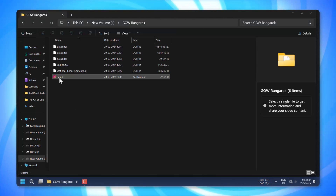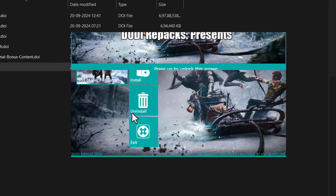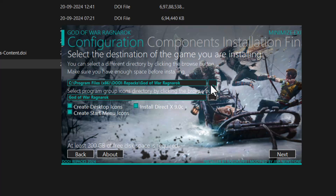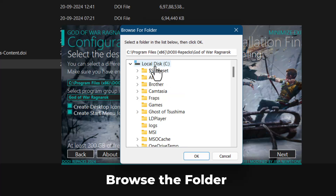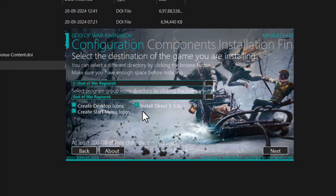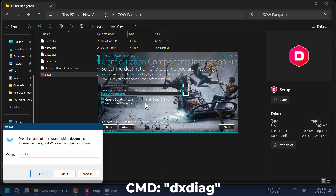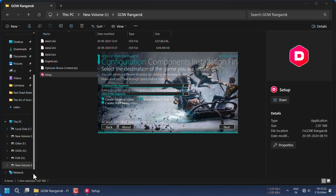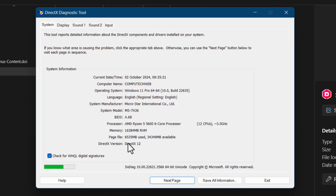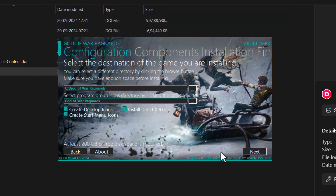Once you're ready, go ahead and run the game setup. Before starting the installation, you'll need to verify that your system has the correct version of DirectX. To check this, press the Windows plus R keys, type in the command, and after a few seconds a window will open. If your system has the latest version of DirectX and Visual C++ installed, you can uncheck those options during the setup.